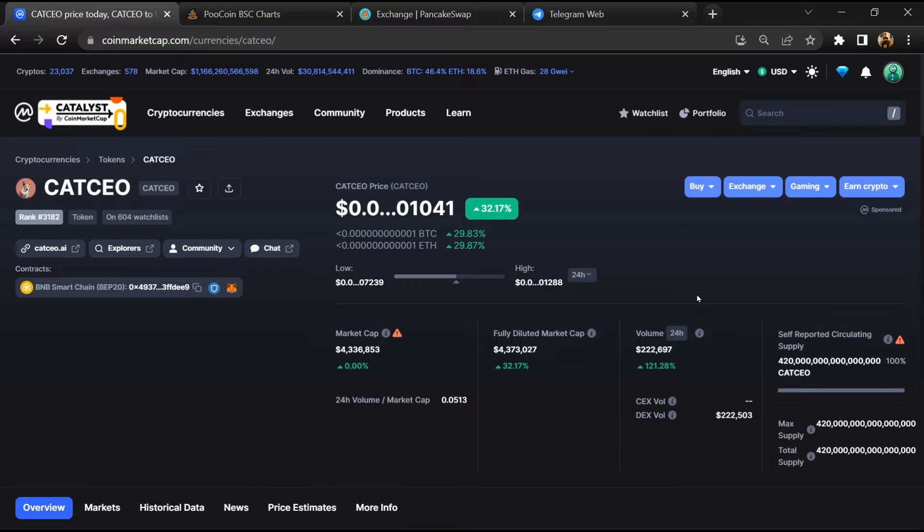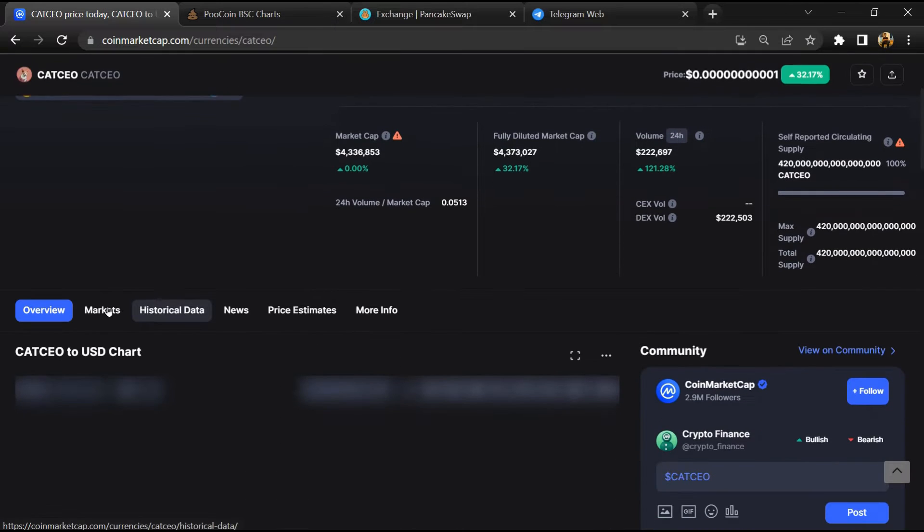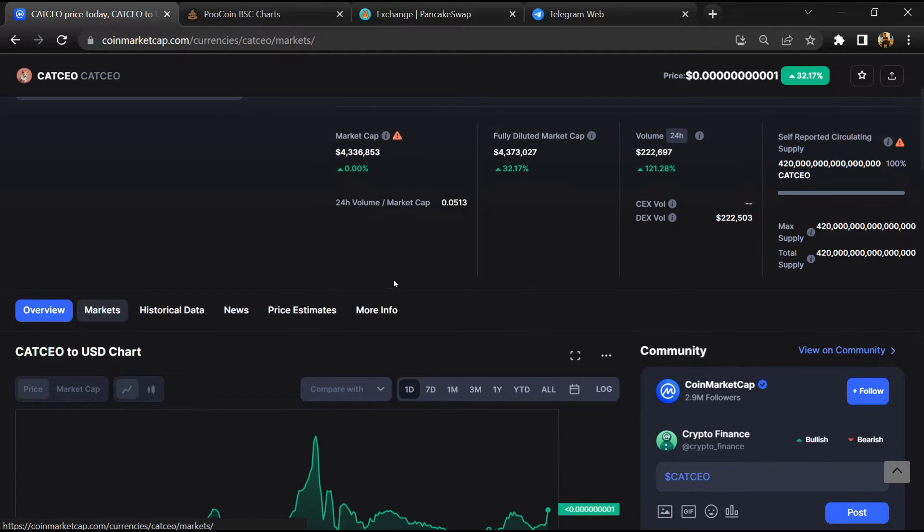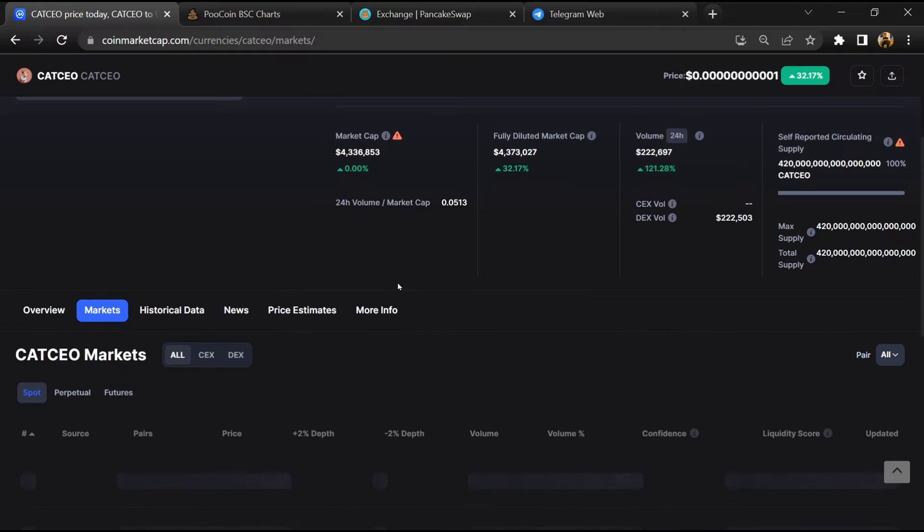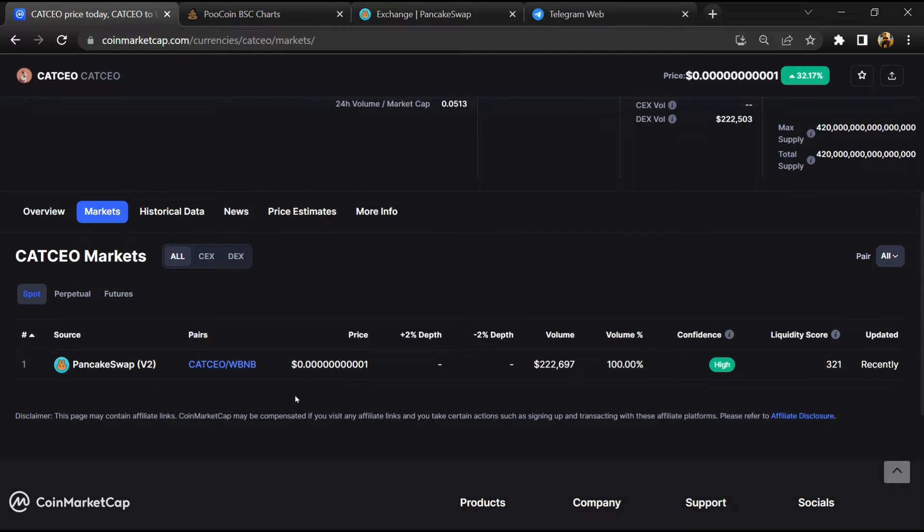First, you will open this token on CoinMarketCap, then go to the Markets section. So this token is listed on these exchanges.